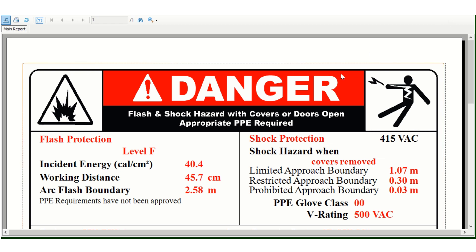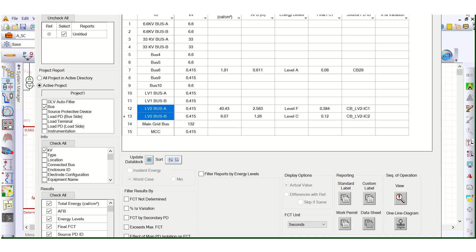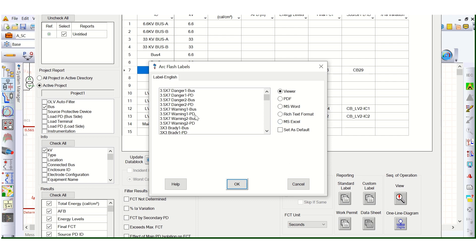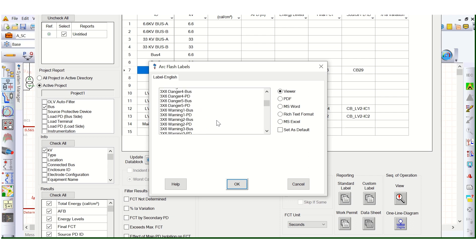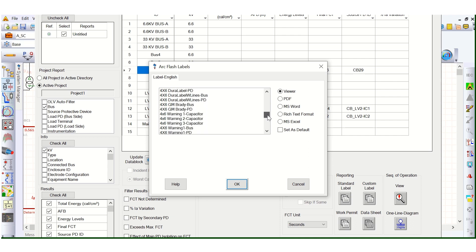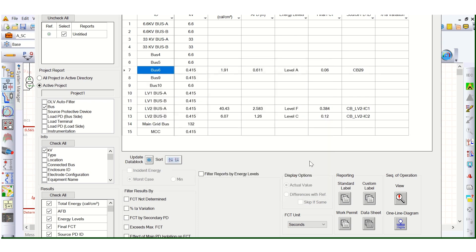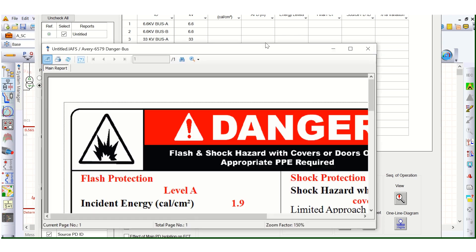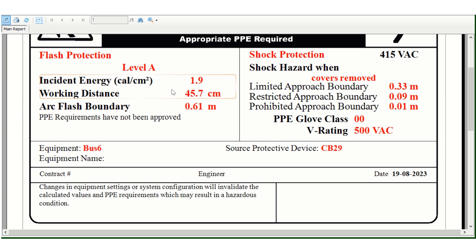If you select all the buses or whatever required, suppose for bus 6, this is level A because incident energy is only 1.9.